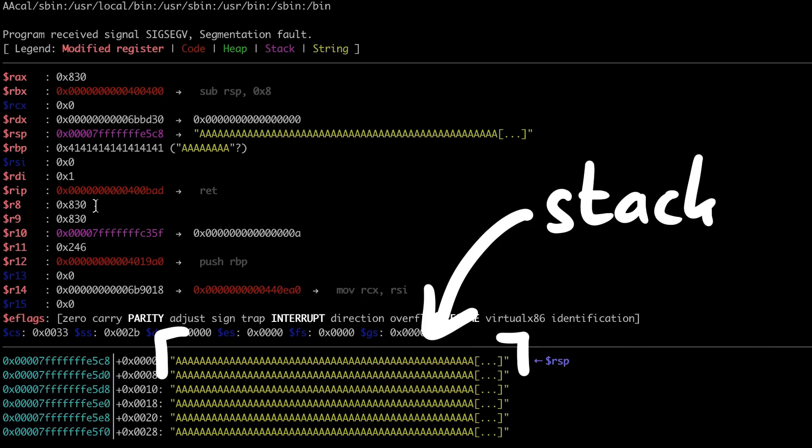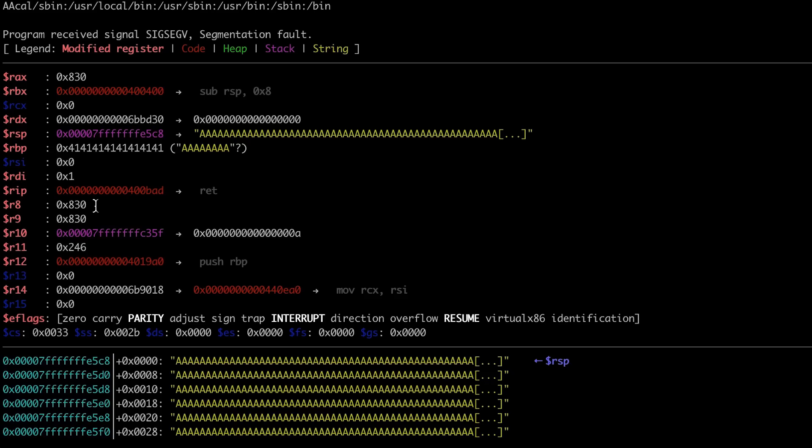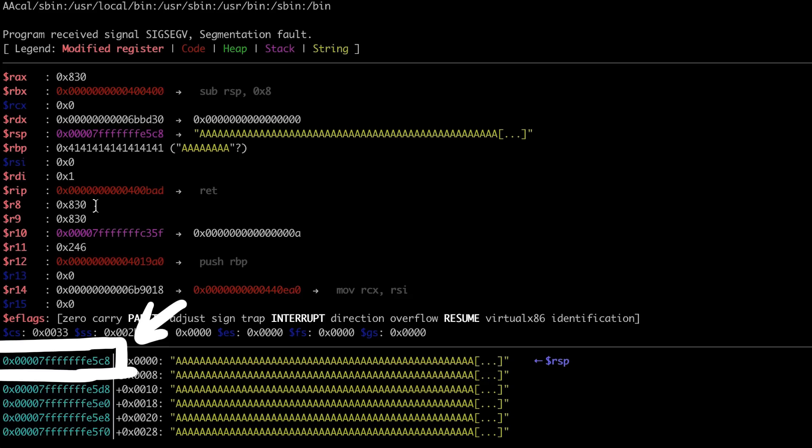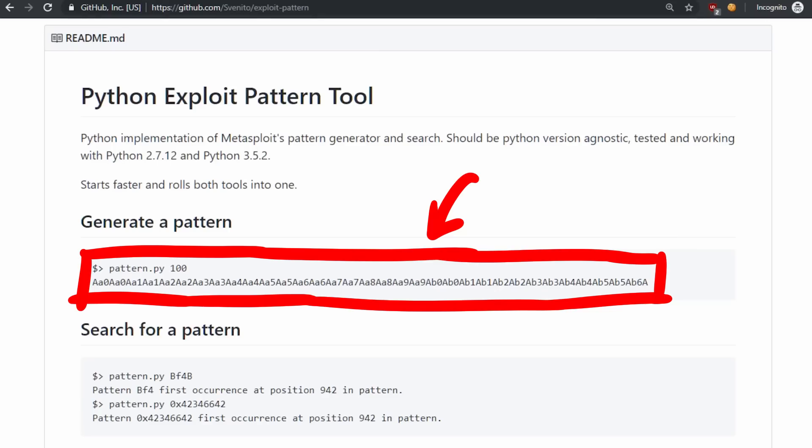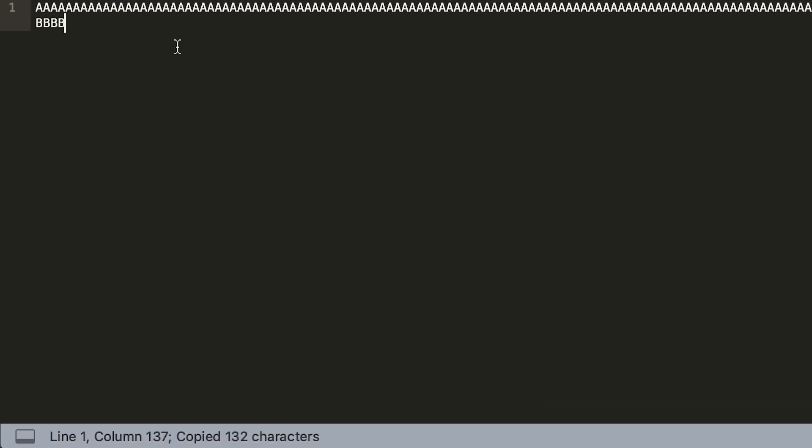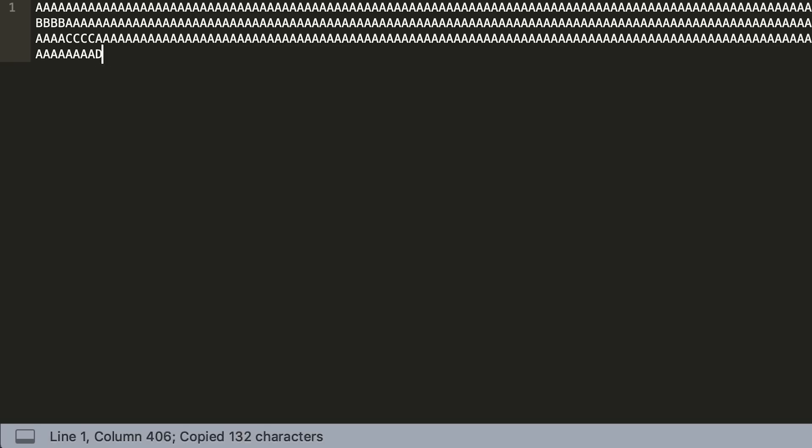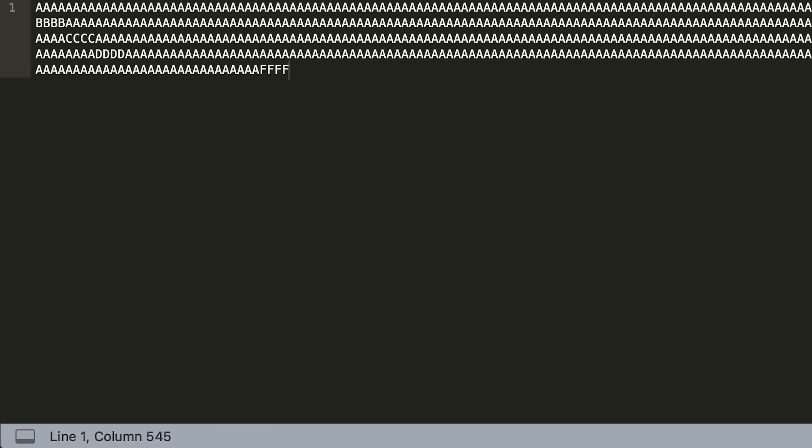Now that we know we have a buffer overflow, we need to find out the offset where we control the return pointer on the stack. There are certainly better and more efficient methods to do that, for example subtracting the memory addresses or these cycling patterns. But in the moment I was hoping I am faster if I just try it by hand.